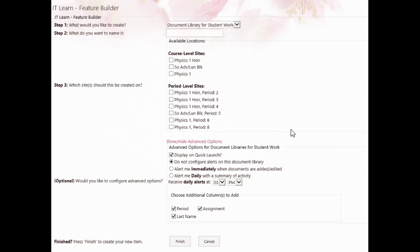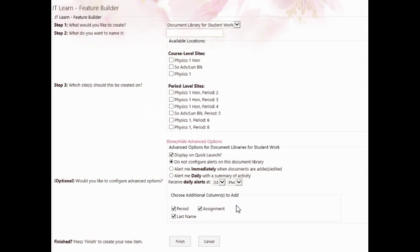When you created your submission library, you needed to check the assignment column if you want that column to populate and be able to add an assignment. If you didn't, then we have a separate tutorial on how to add that column after the submission library has already been made.